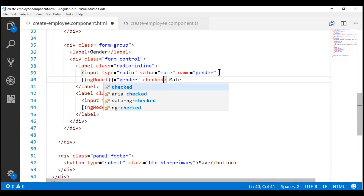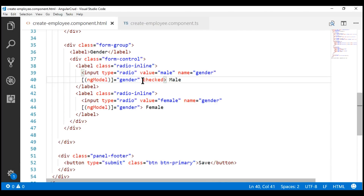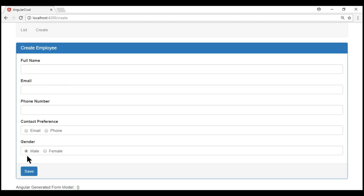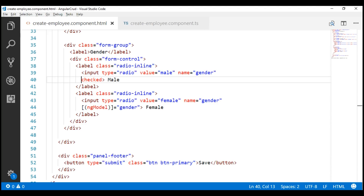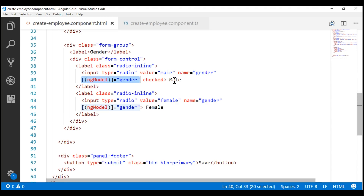Let's save our changes and take a look at the browser. Notice the male radio button is not checked. If we remove the ngModel directive from the male radio button and save, it is checked as expected. But the moment we put ngModel back, it's not working again. So, the checked attribute is not working as expected when we use the ngModel directive.